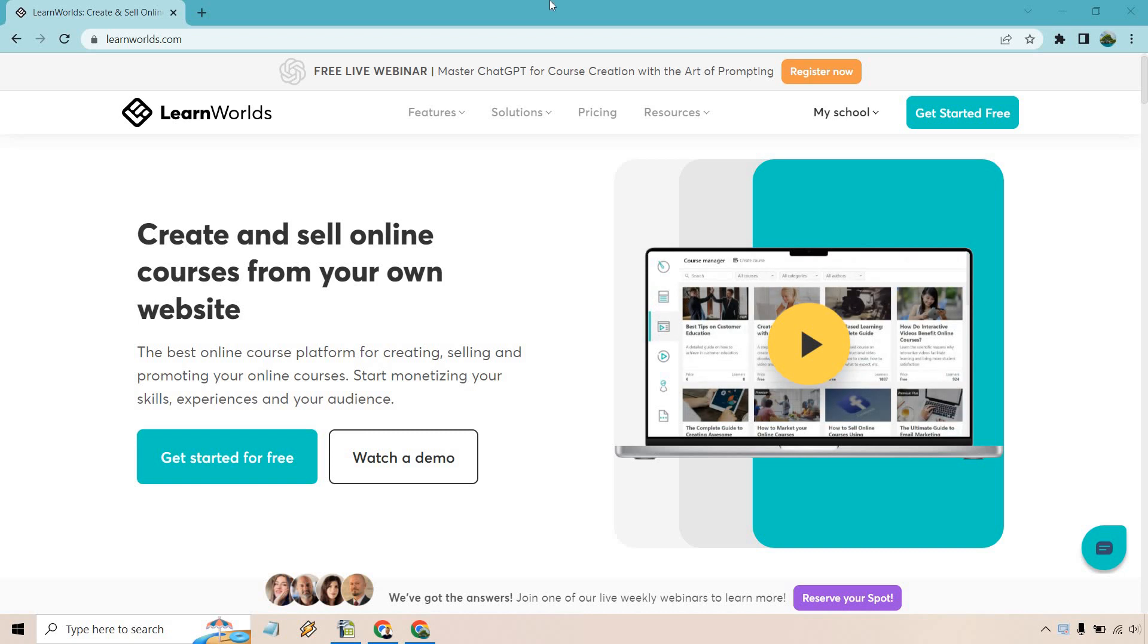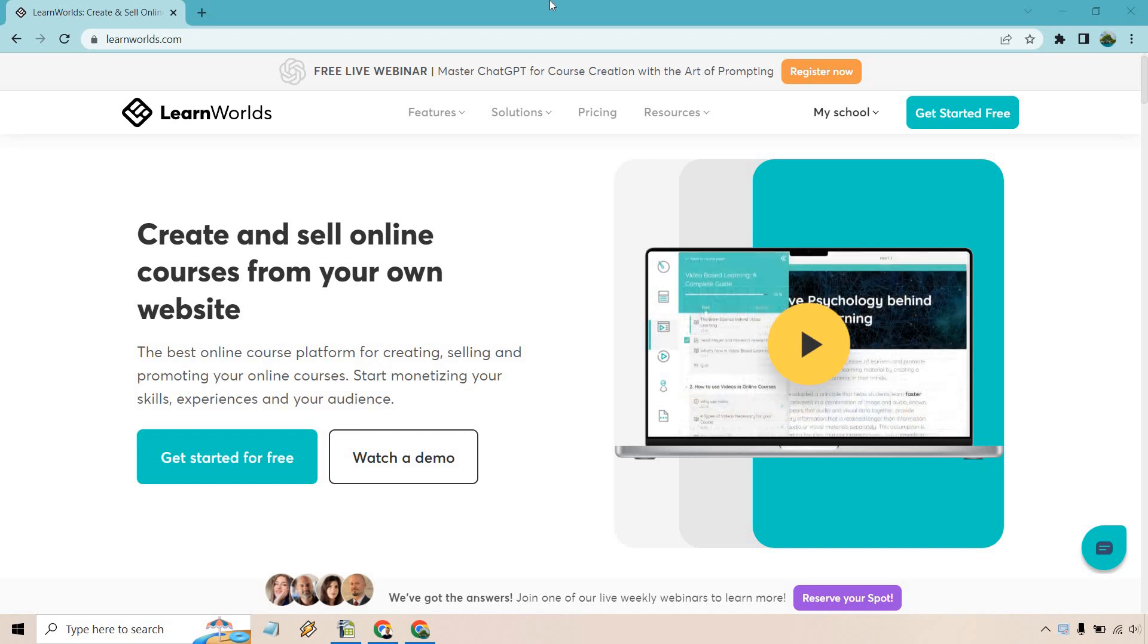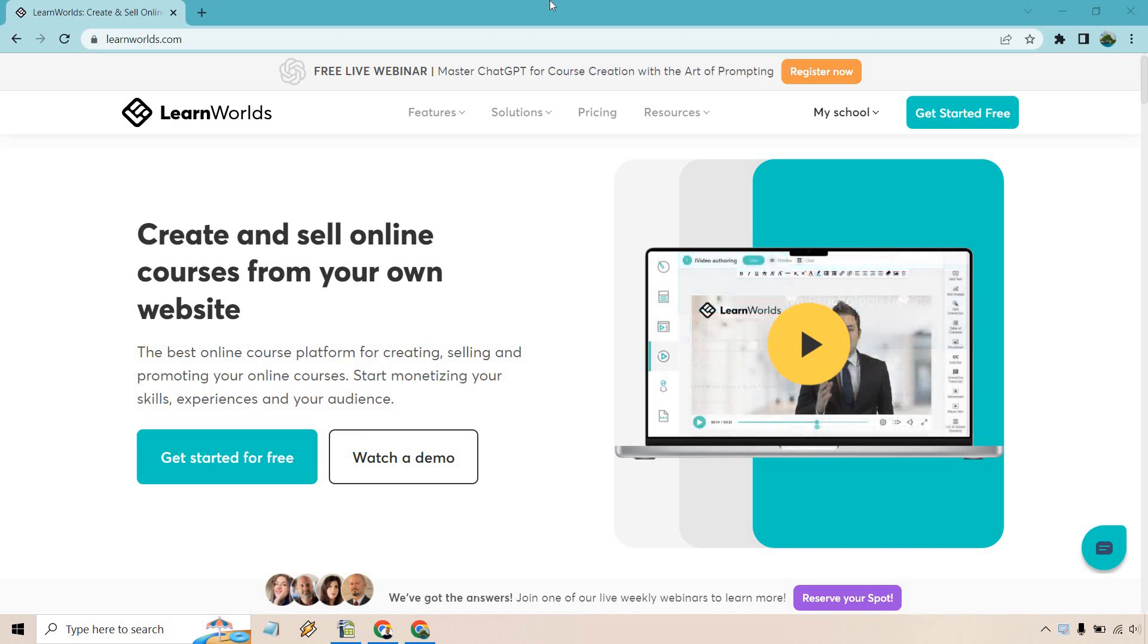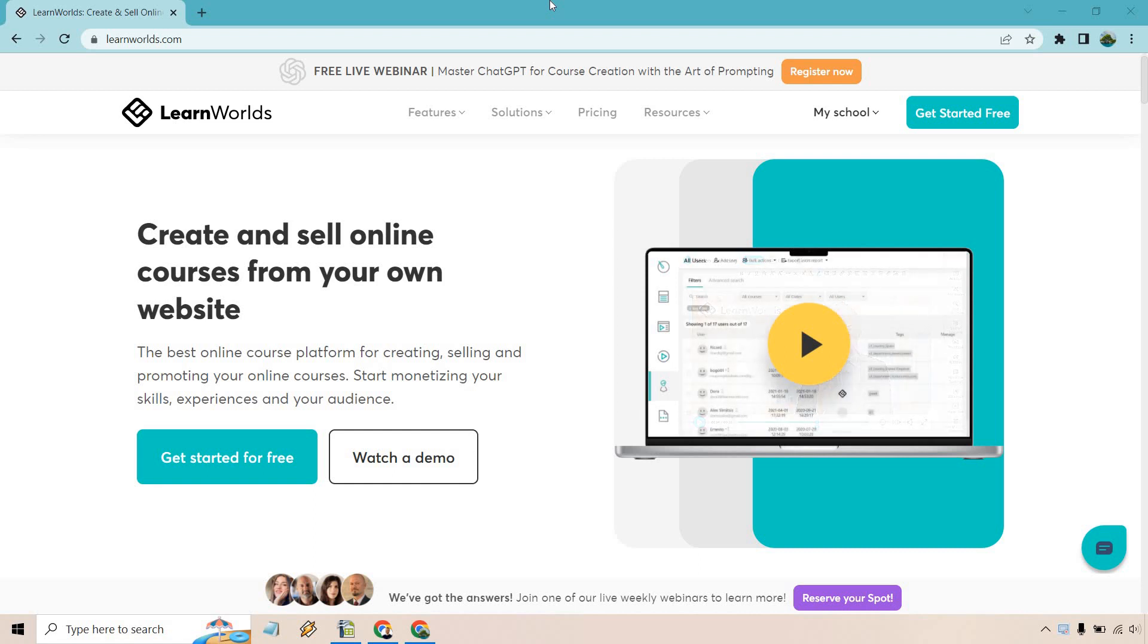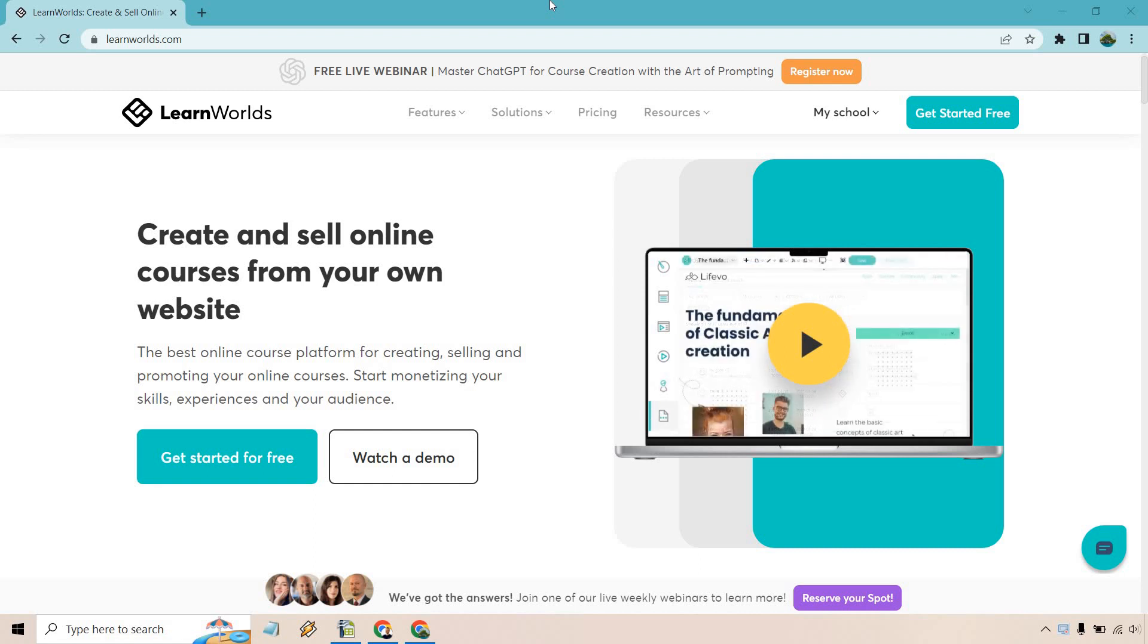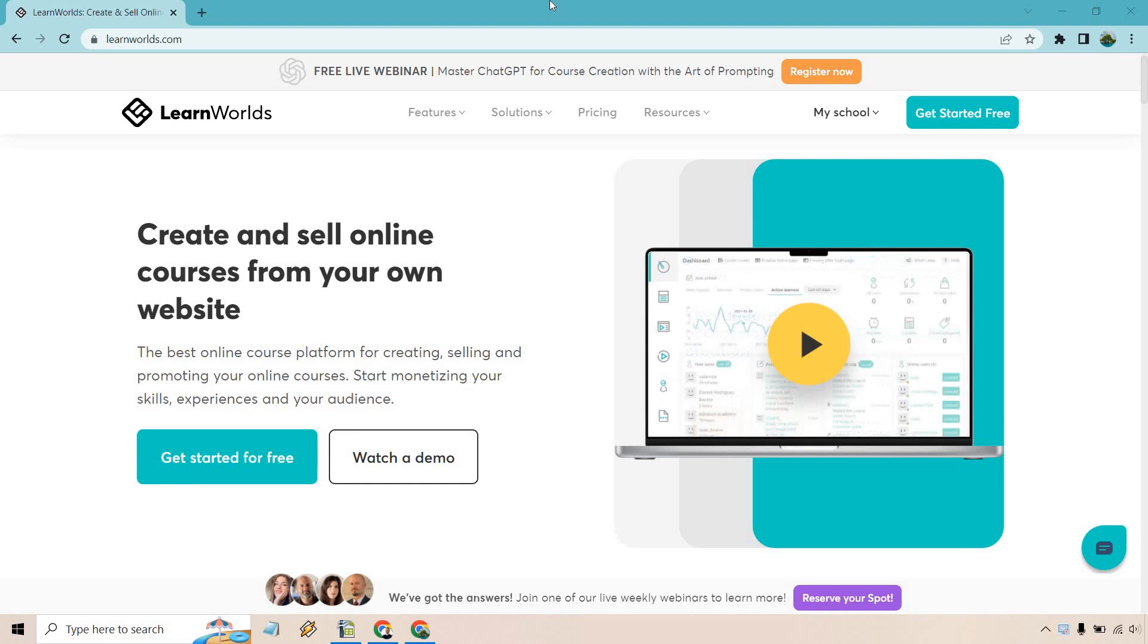So what is Learn Worlds anyway? Allow me to quickly explain what Learn Worlds is all about. First and foremost, very simply as you can see in the screen in front of you, they allow you to create and sell online courses from your own website.